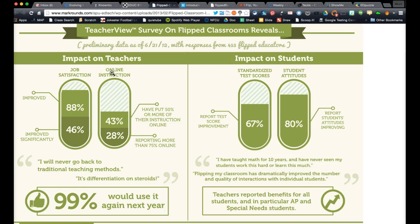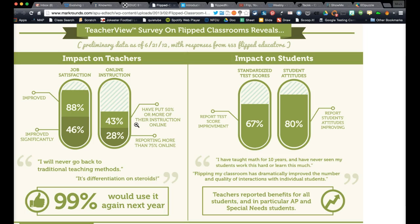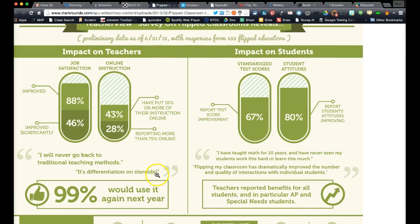As far as online instruction goes, 43% have put 50% or more of their instruction online, and 28% have more than 75% of their instruction online. This doesn't mean they're online teachers—it just means their direct instruction of core content has been ported into an online environment, the majority of it right onto YouTube. And 99% of these 453 teachers are going to use it again next year. That's pretty cool.